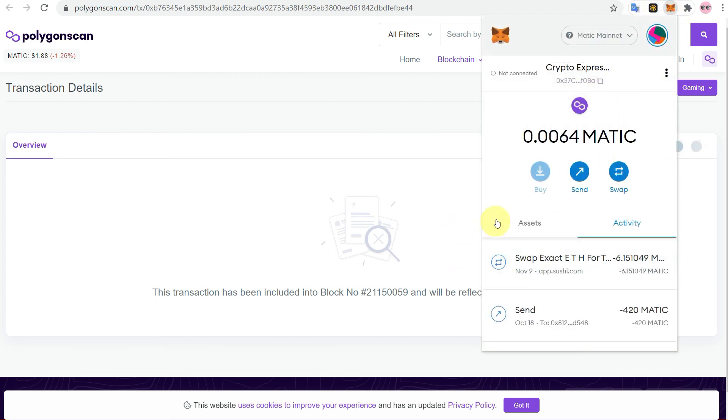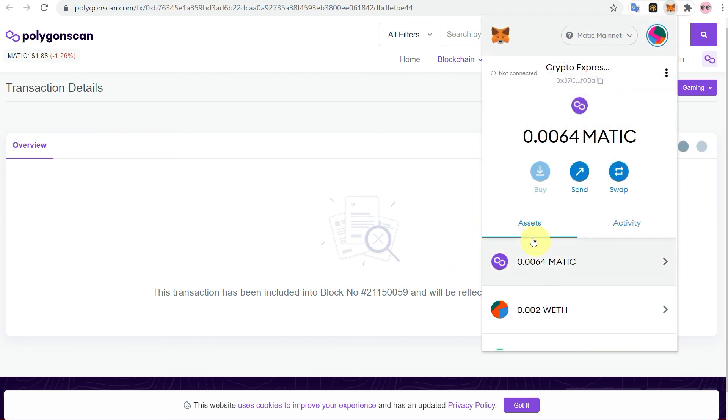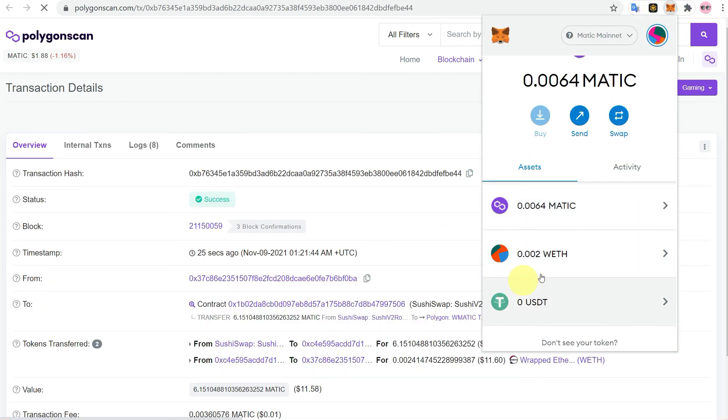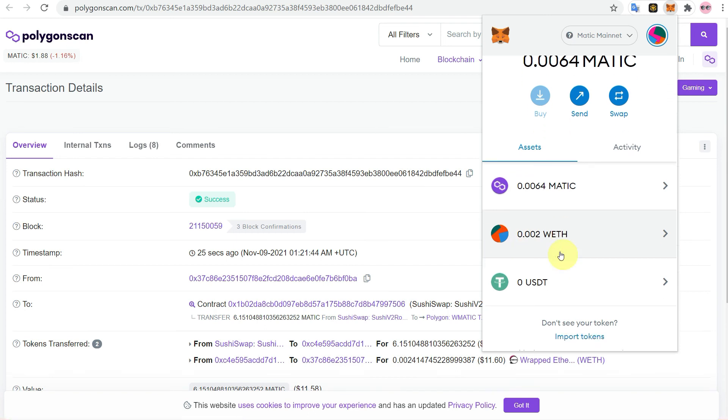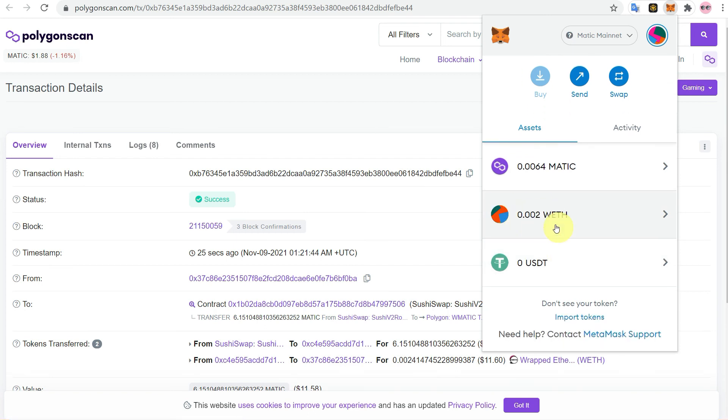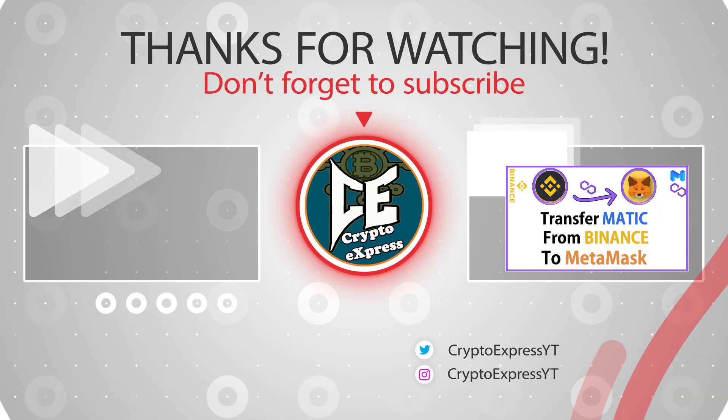But after some time you can check it on your MetaMask that wrapped ETH has been transferred, and if you refresh the page of Polygon scan you will also see that here as well.